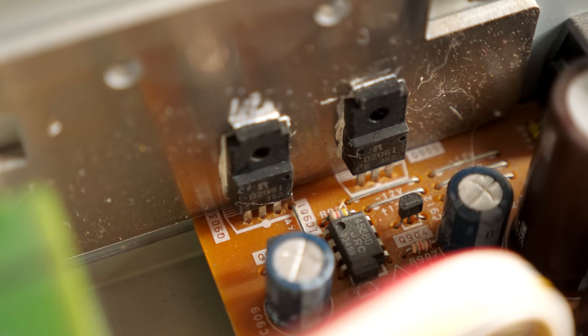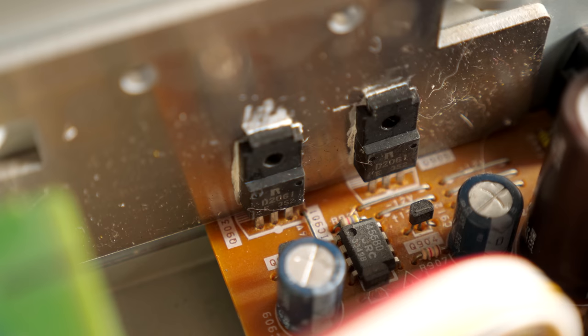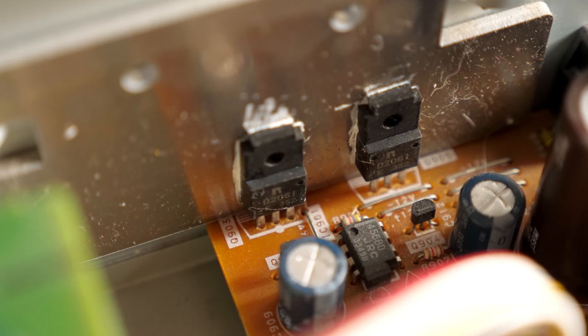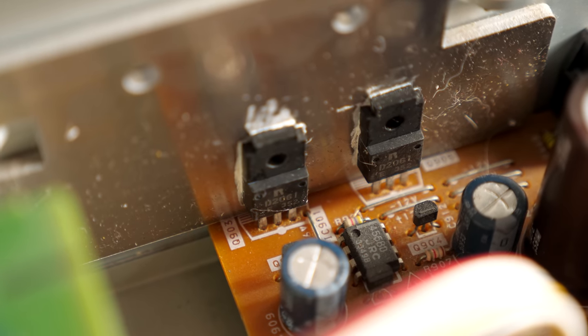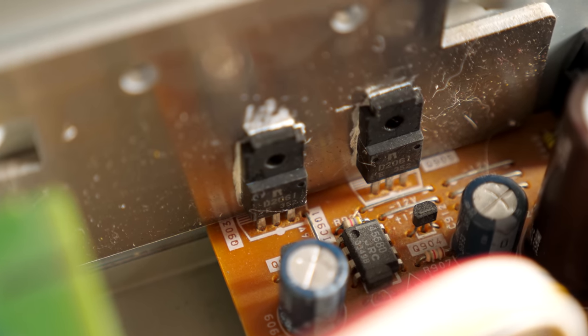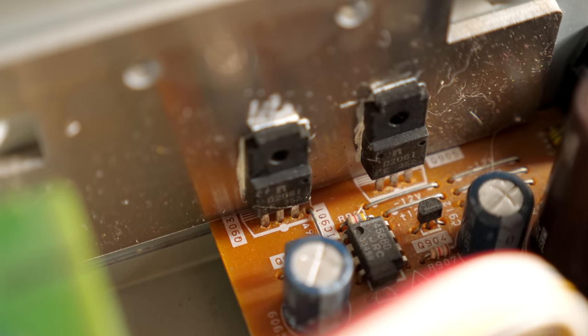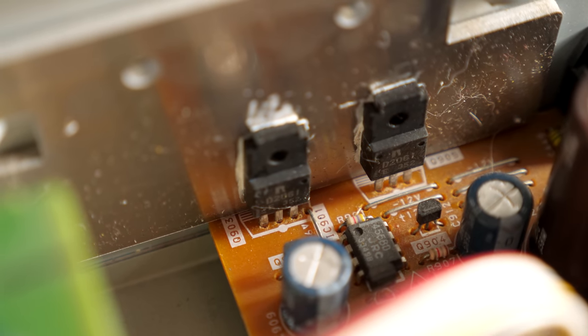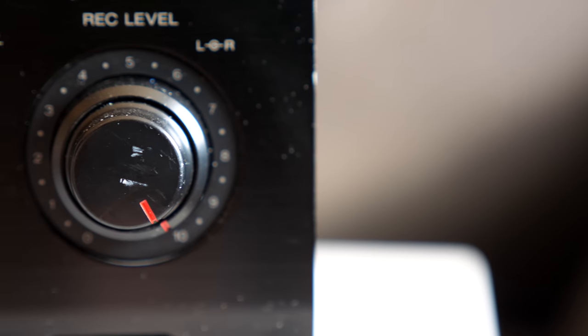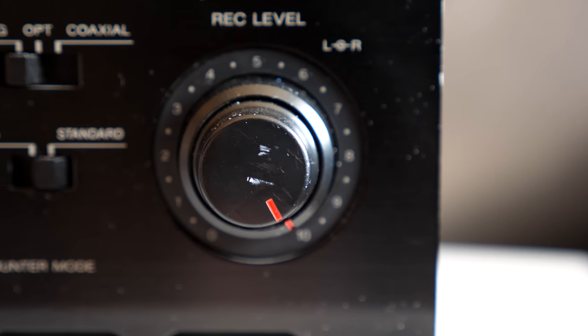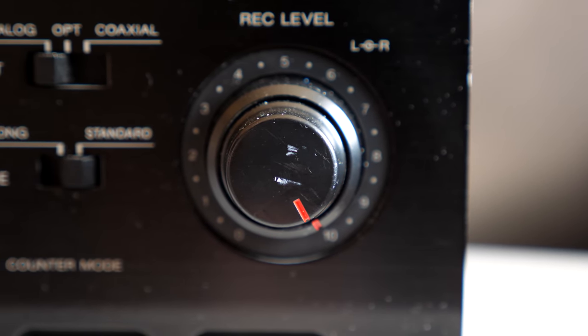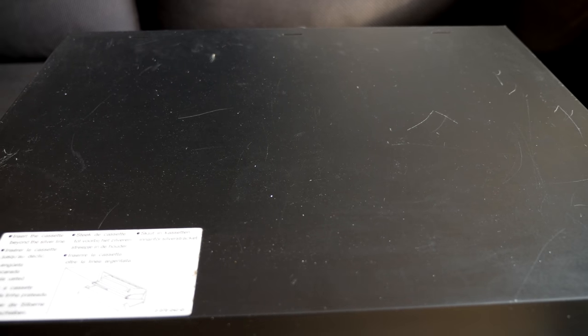So why did this happen to begin with? Since these parts are mechanically coupled to the chassis through their heatsink, if the deck had seen rough handling, the solder joints would have been the weak link. While this DAT deck doesn't look beat up, it isn't perfect cosmetically either. I don't know how many hands it's been through since I got it, but assuming it might have been dropped at some point seems like a safe bet.